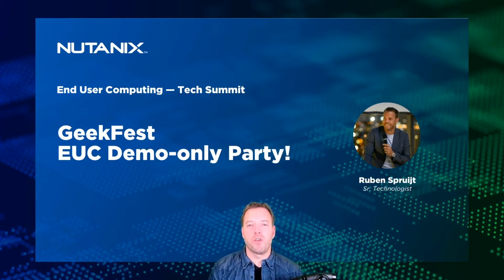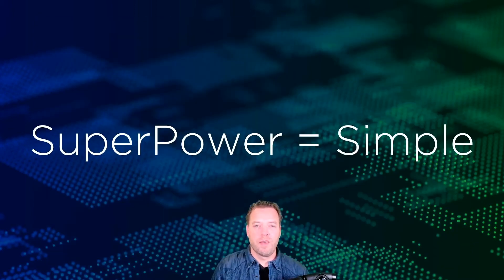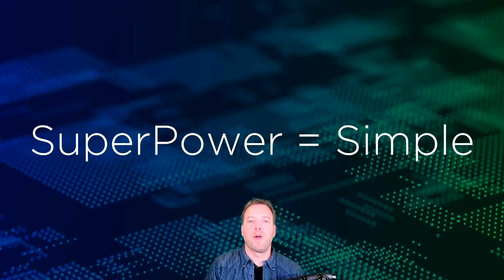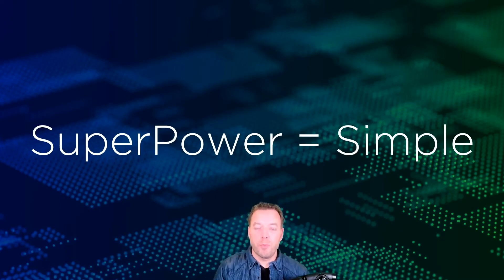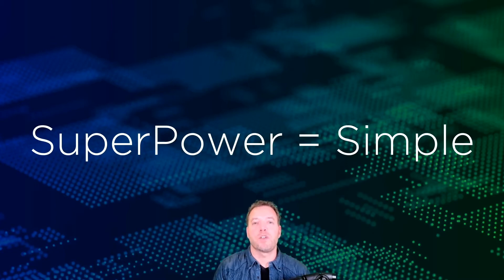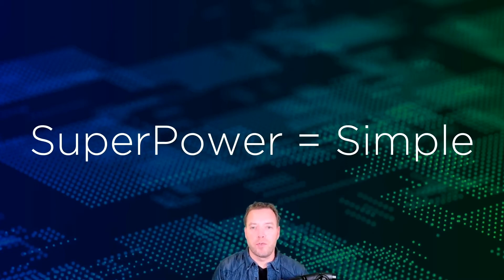This part is all about Nutanix Frame. Frame's superpower is simple—desktop as a service made simple. It's an art we master, hiding complexity for users and administrators.